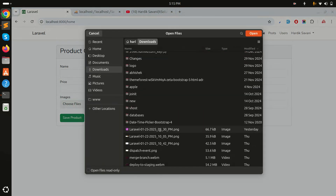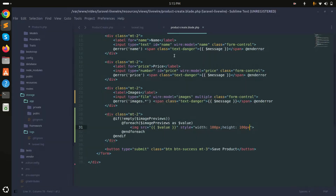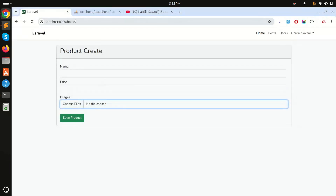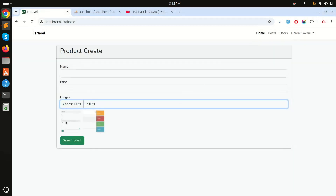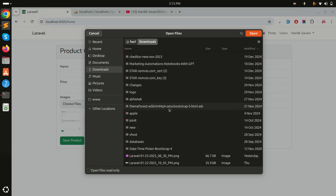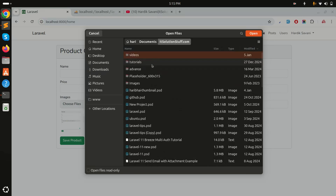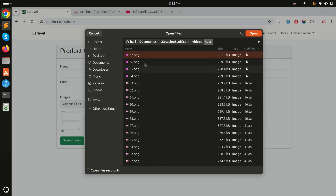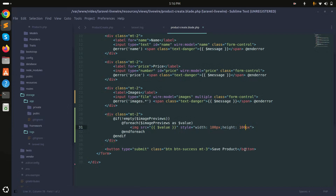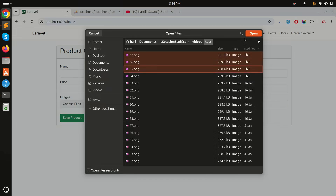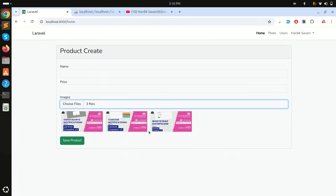Let me refresh and choose two images — open them. There's a small issue, let me refresh and try again. Now you can see two images are showing. Let me choose proper images to see the layout better. I'll adjust width to 200 pixels and add padding of 5 pixels. After saving and refreshing, choosing three images now looks perfect — the preview is displaying correctly.